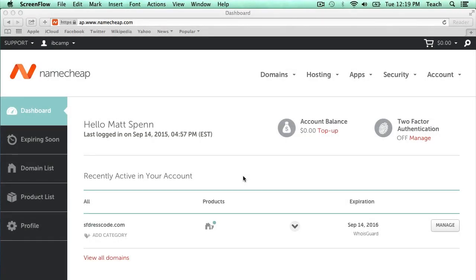In this video, I'm going to show you how to update your DNS entries in the Namecheap control panel. I'm going to show you how to add an A record and how to add a CNAME.